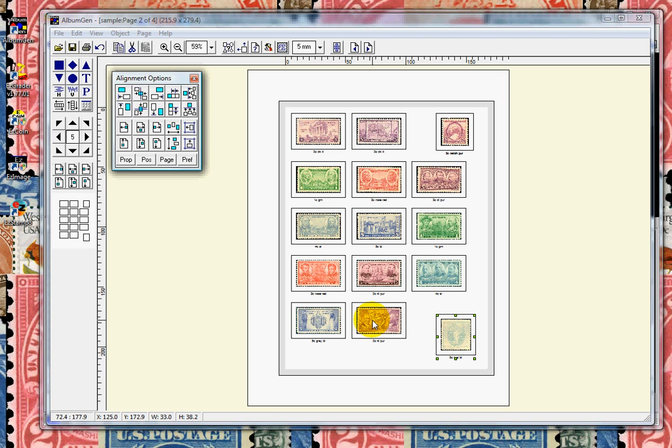Once stamps are on the page, they can be aligned and rearranged to suit your personal needs. And pages can be saved and revised at any time. I'll now create a few pages from the Canada database.